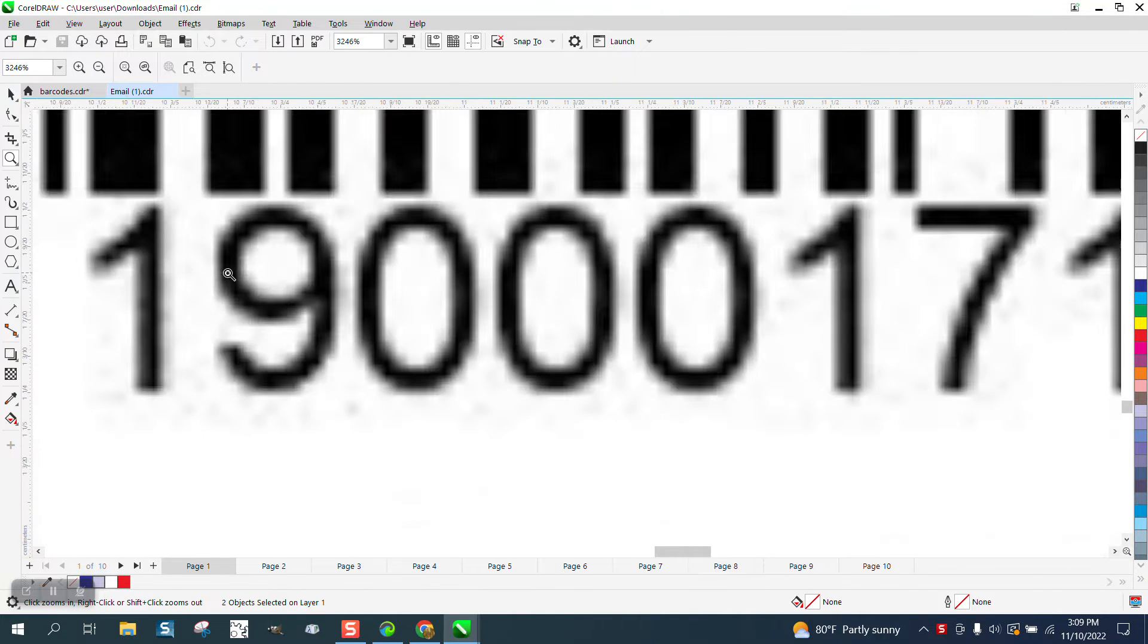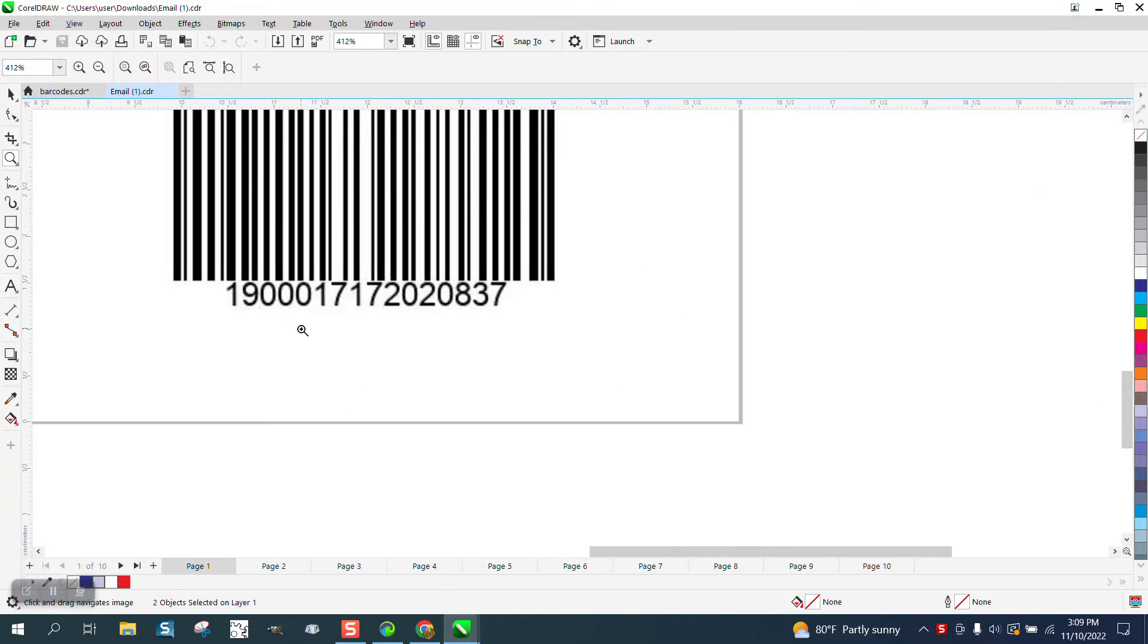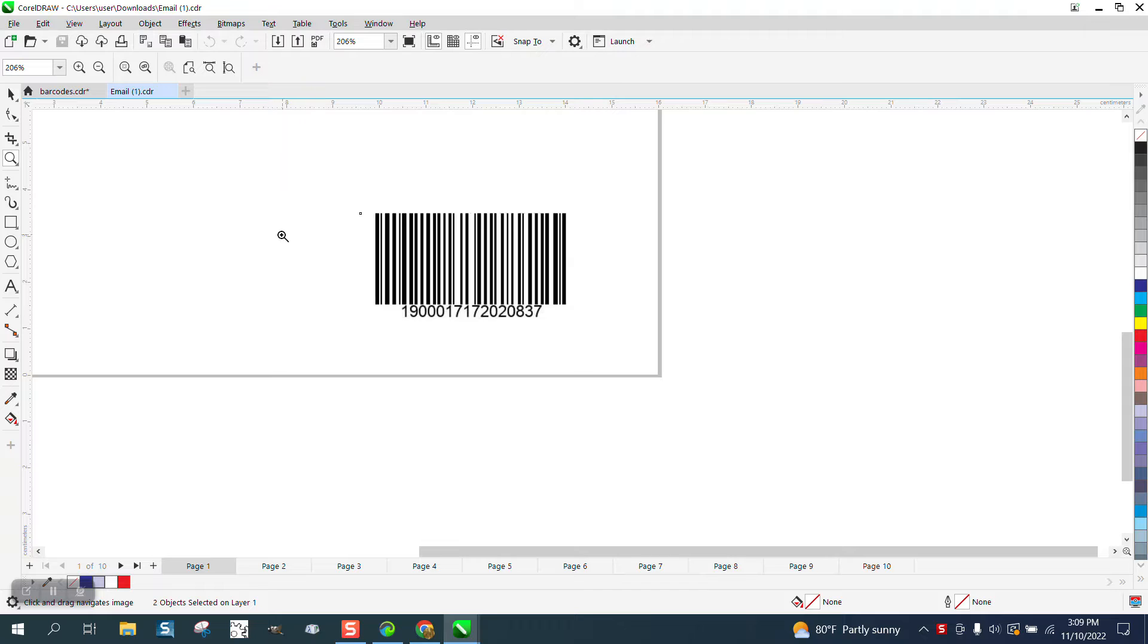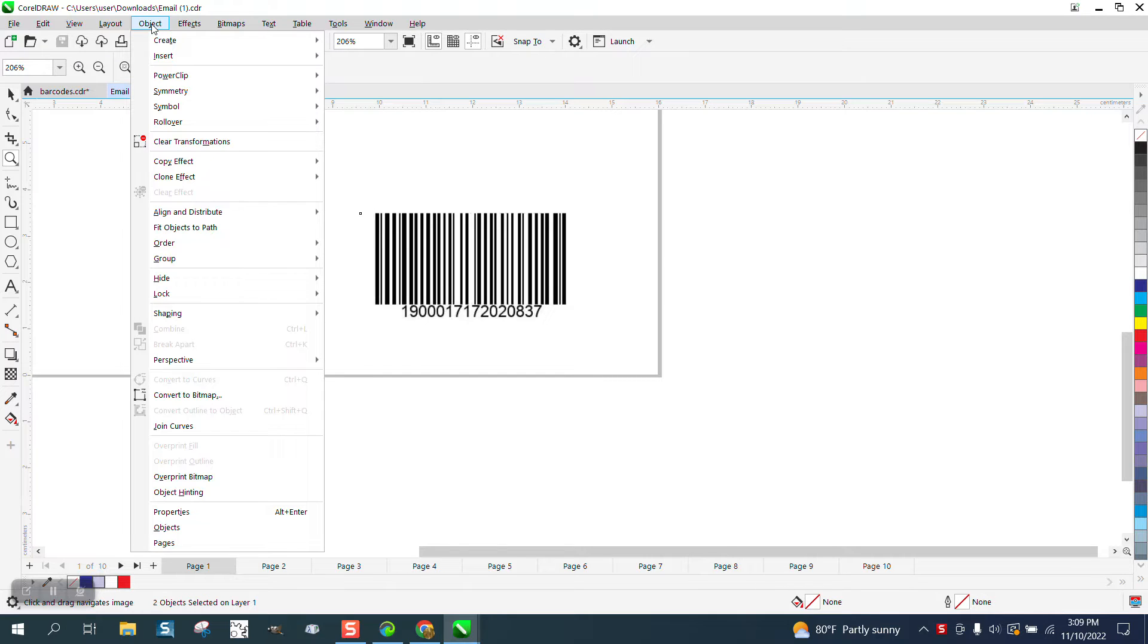First of all, your barcode is really fuzzy. This is your page. I'm going to show you how to make a barcode.